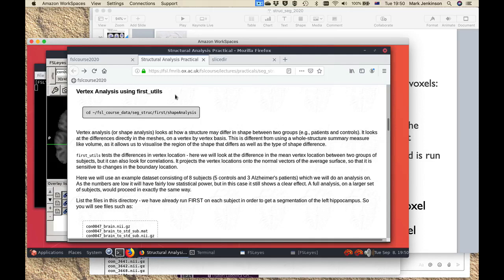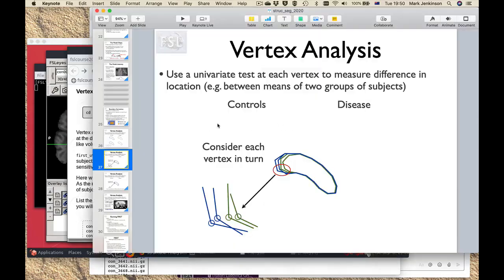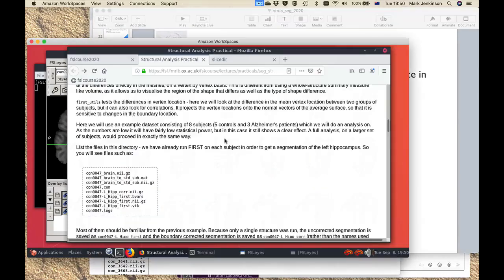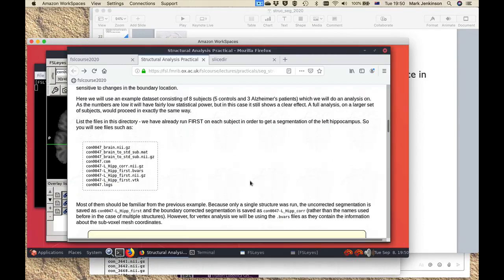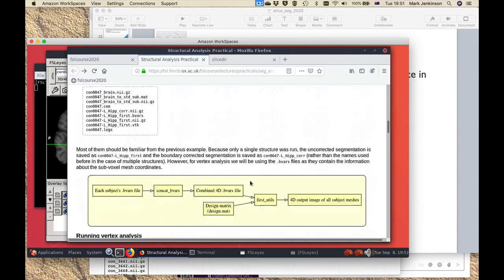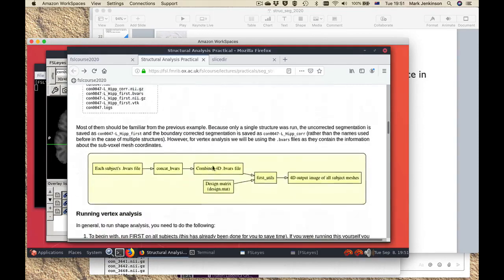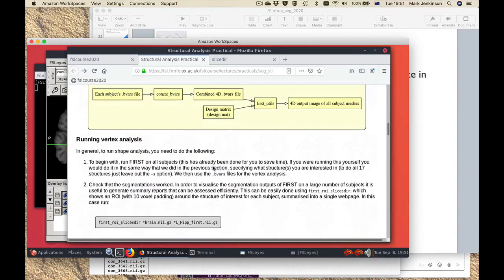The next section looks at how to perform vertex analysis when you've got a group of individuals and you want to see differences in shape. This relates to the section of the lecture where we talked about vertex analysis. In this practical we have a small selection: a group of eight subjects — five controls and three Alzheimer's patients — and they're different enough that you will still see a significant effect. All of the original segmentations have already been done for you, individual segmentations of each subject just like we were doing in the part beforehand.